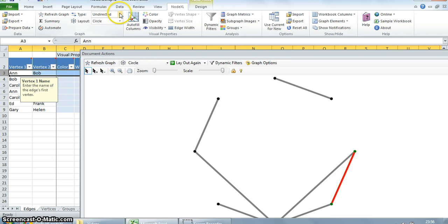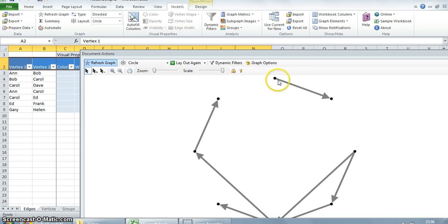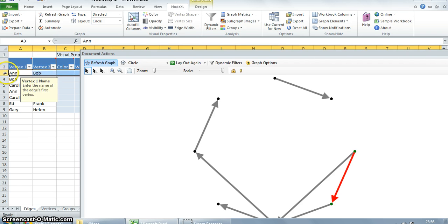Let's change the type to directed and refresh the graph. There you go. Now you can see vertex 1 is the source and vertex 2 is the destination. Let's highlight the two vertices over here. Now we can see that Ann extended the invitation to Bob.